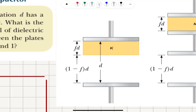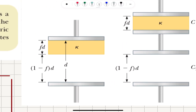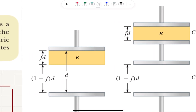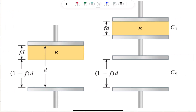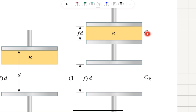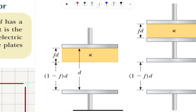So here we have a parallel plate capacitor. The separation between the plates is D. We put a dielectric material of dielectric constant kappa, with a thickness f*D touching one of the plates. And now this is basically equivalent to having two capacitors connected in series. Why?